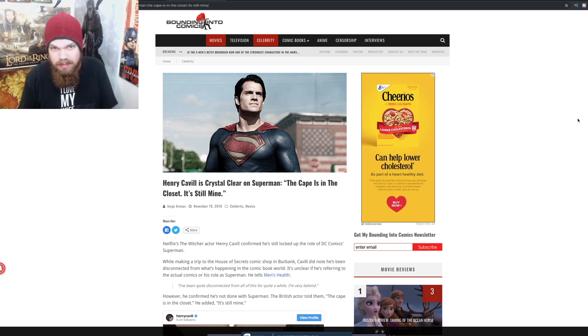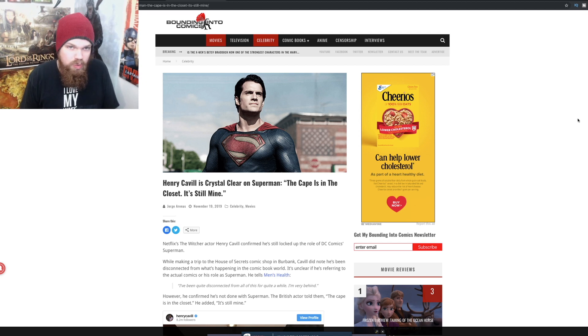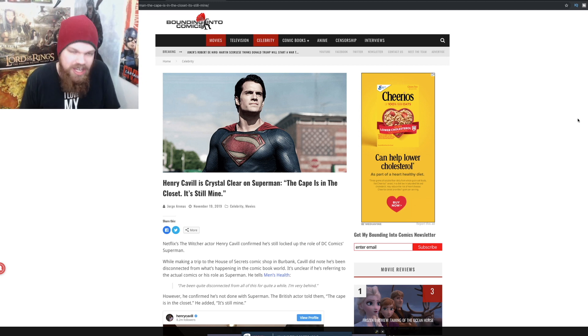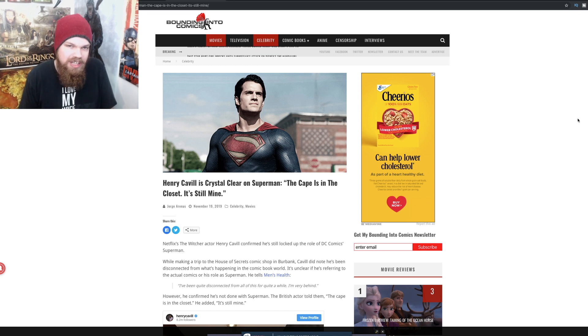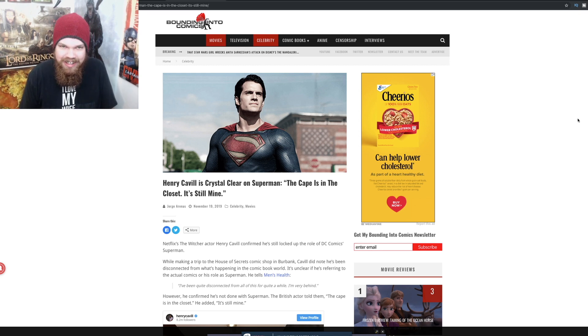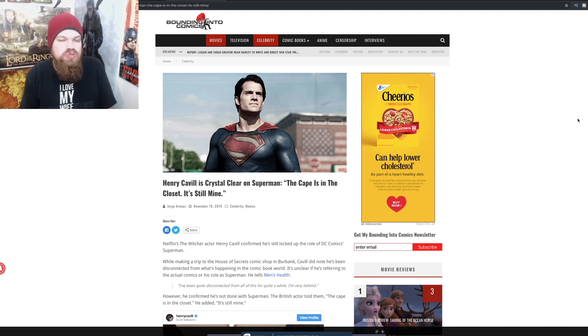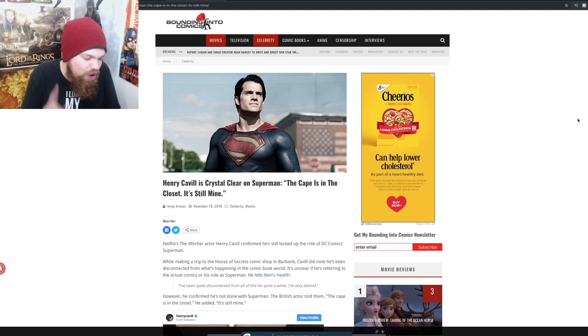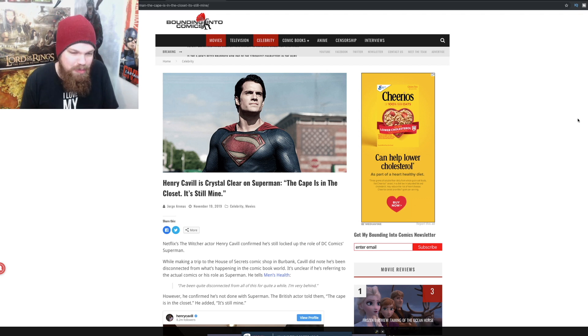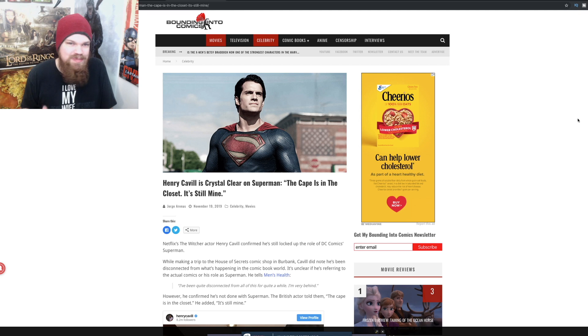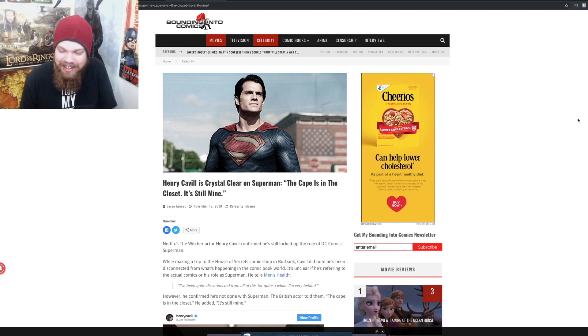Next thing we know, we are actually going to get Nicolas Cage playing Superman, which I still would like to see that. That'd be pretty entertaining, not gonna lie. Just one movie. Just give us one movie where Nicolas Cage is playing Superman, please. Like that would make so many people happy. It'd be hilarious.